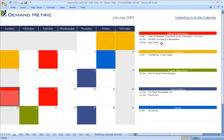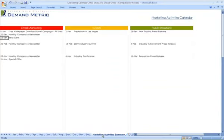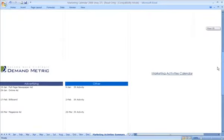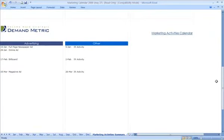Once that's been completed, all the activities will actually roll over into a marketing activity summary, which will include all of your activities for email marketing, events, public relations, advertising, and then there's another column for everything else.